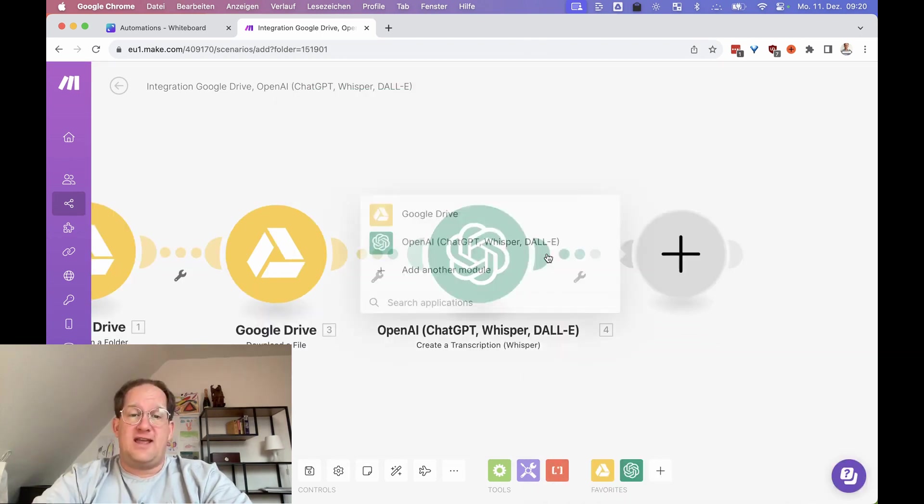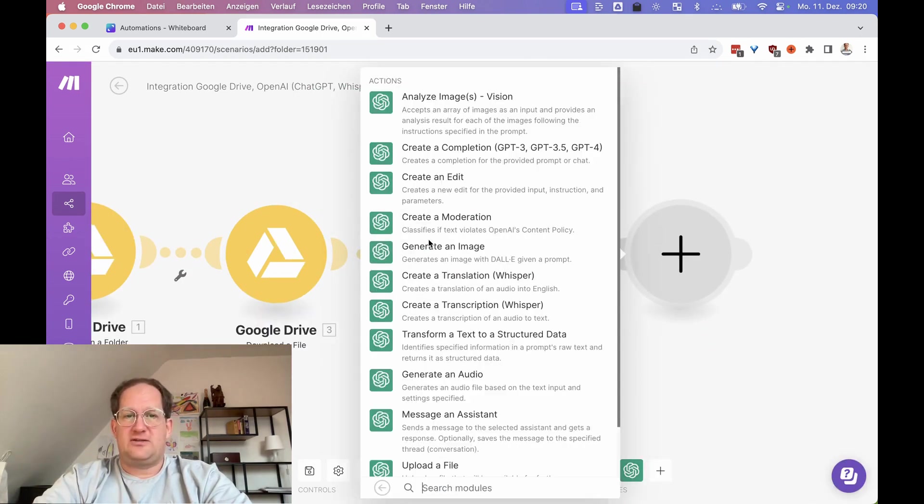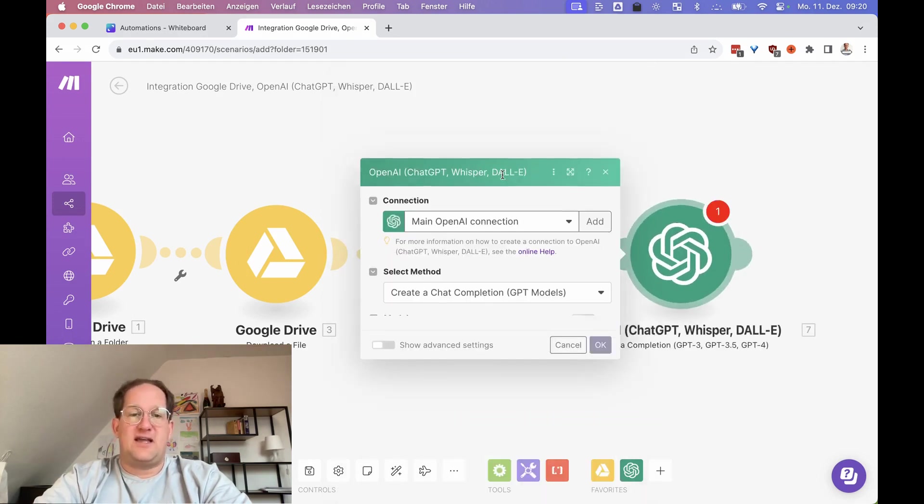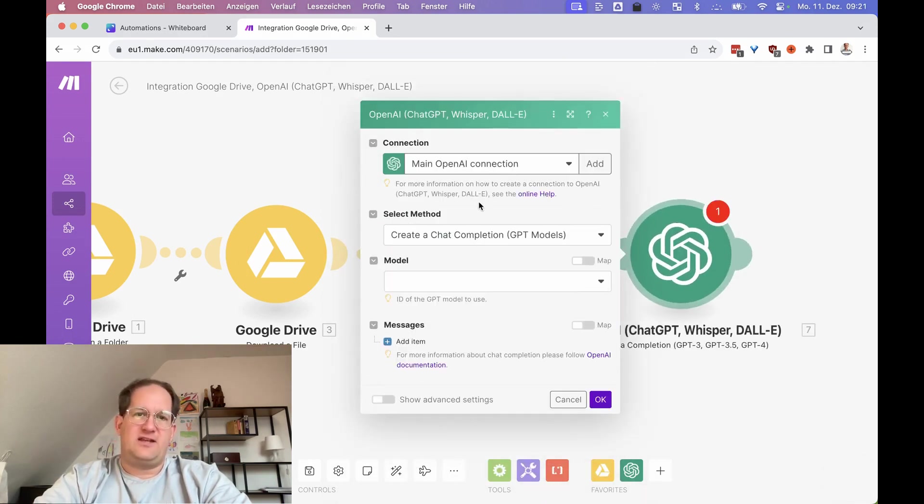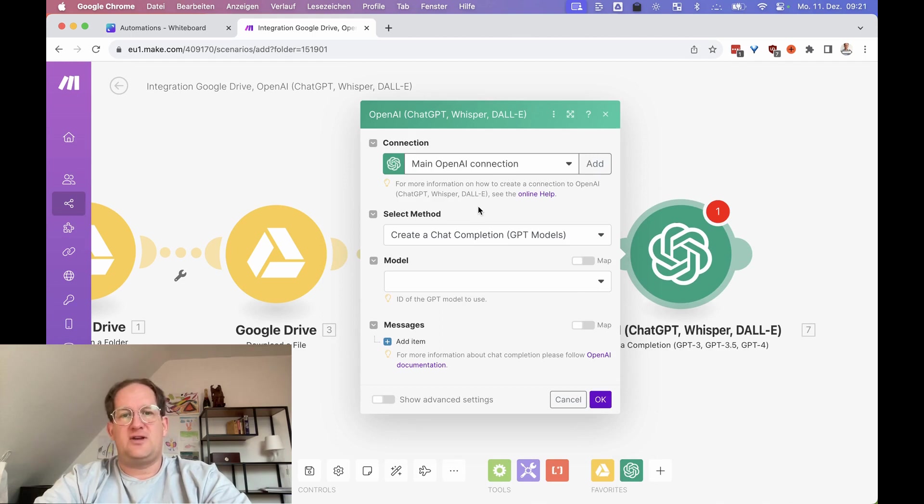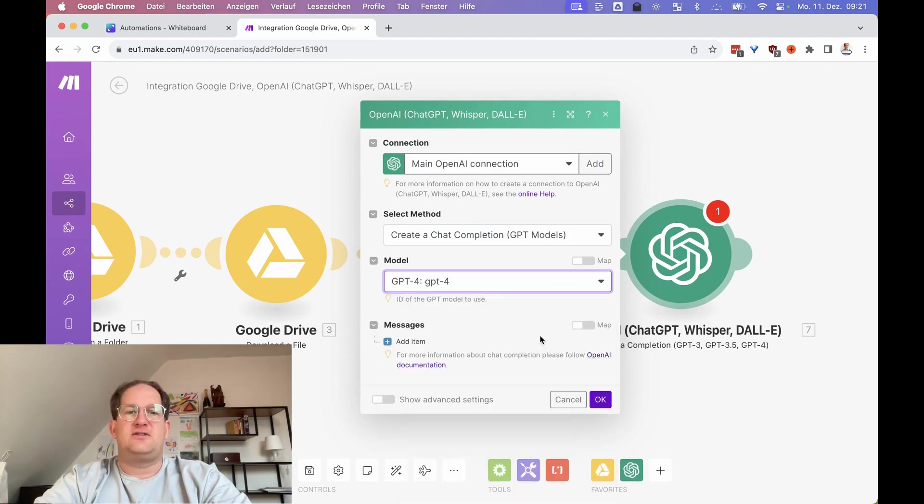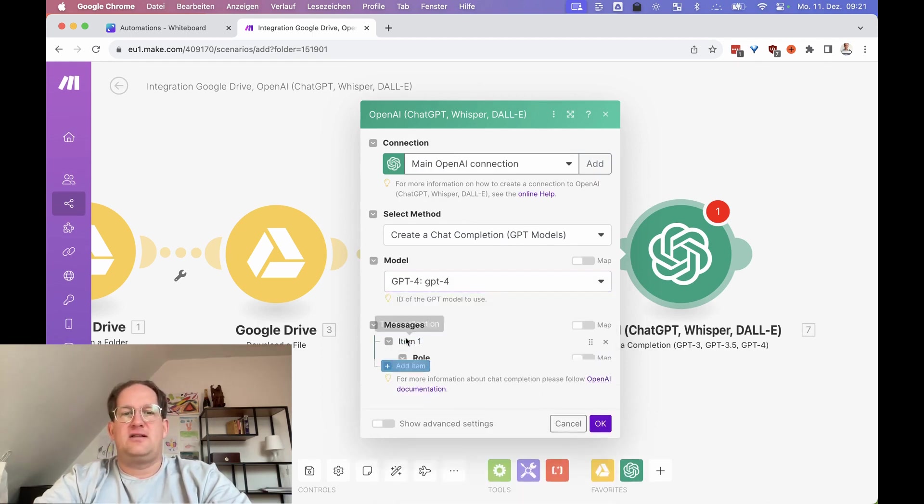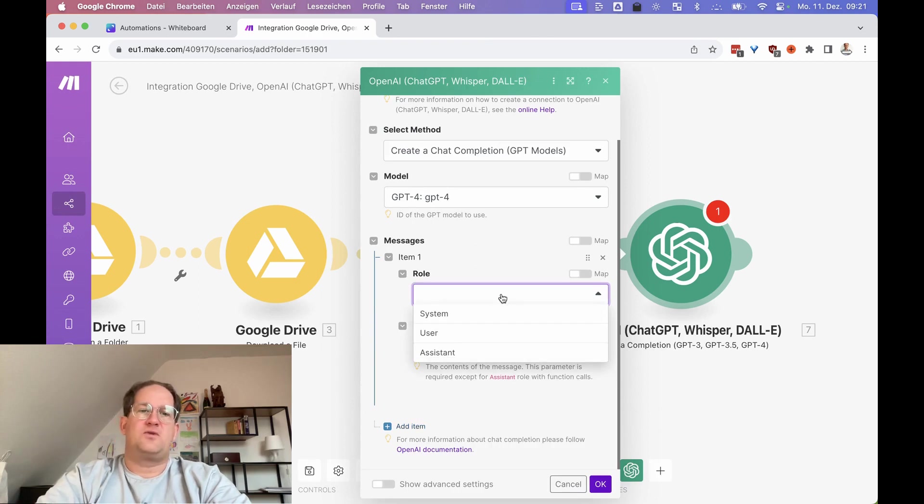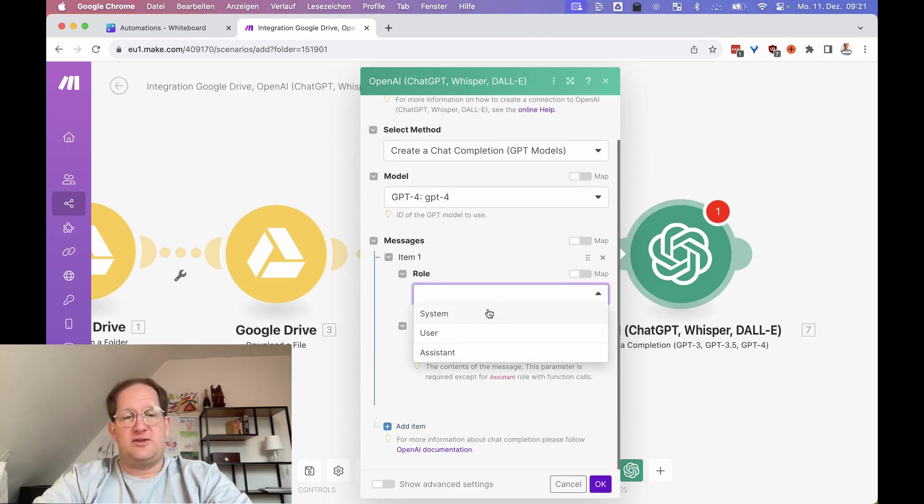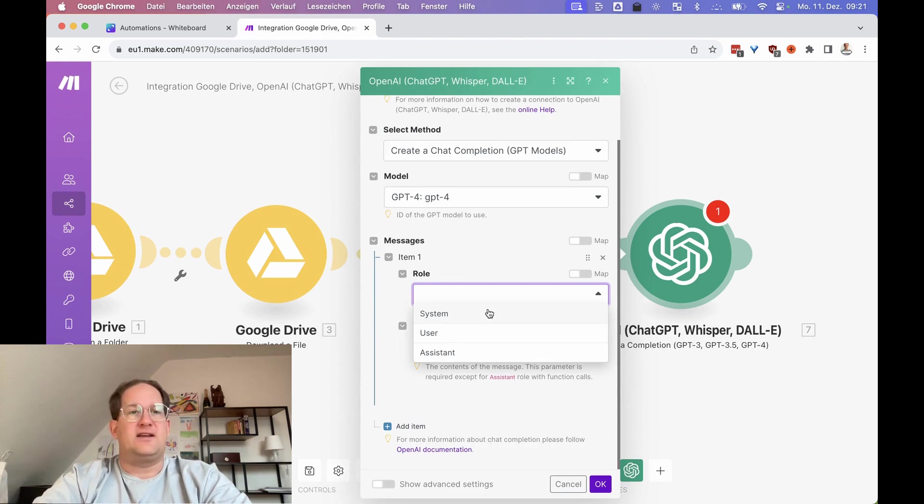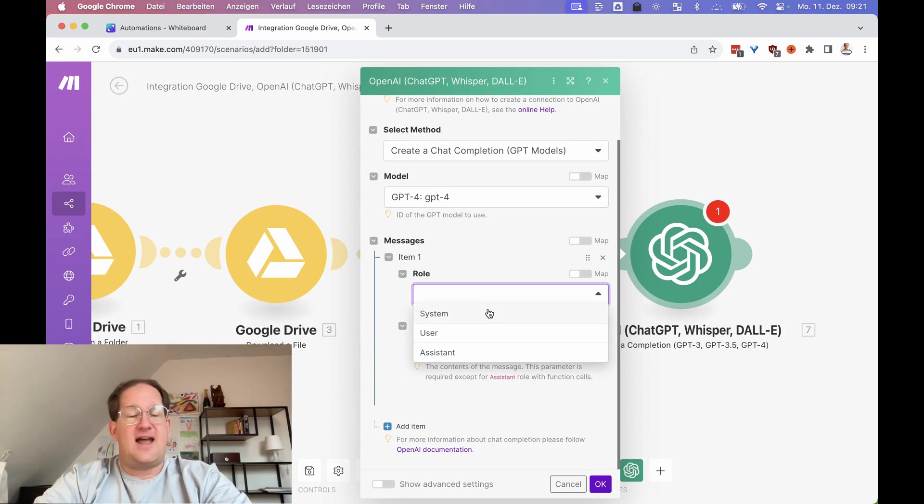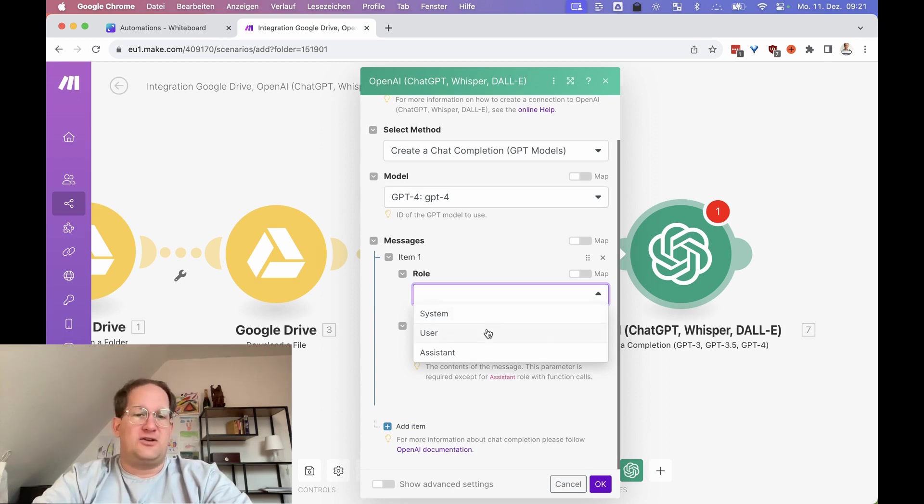Then we're going to take the transcription that we just created and create a summary of that. For that we're going to choose the ChatGPT module here, and we're going to create a chat completion with, let's go with GPT-4. Why not? You could choose any other that you want. For role, here the difference is with system you can give it an instruction like you are my social media manager, you are a perfect transcriber, you are a genius data analyst or something.